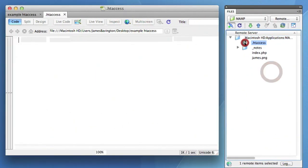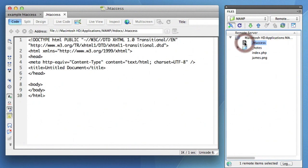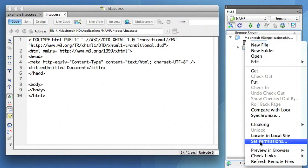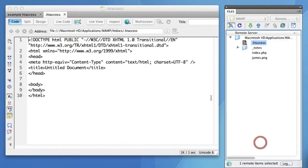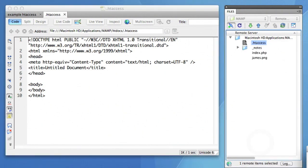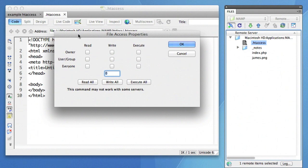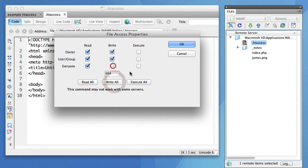Once you've made the file, you can double click it and it will download and open automatically locally for you so that you can edit the contents. What I'd also recommend doing for security purposes is setting the permissions of this file, or doing the chmod, to 664. This ensures security-wise that your htaccess file can't be overwritten by hackers.